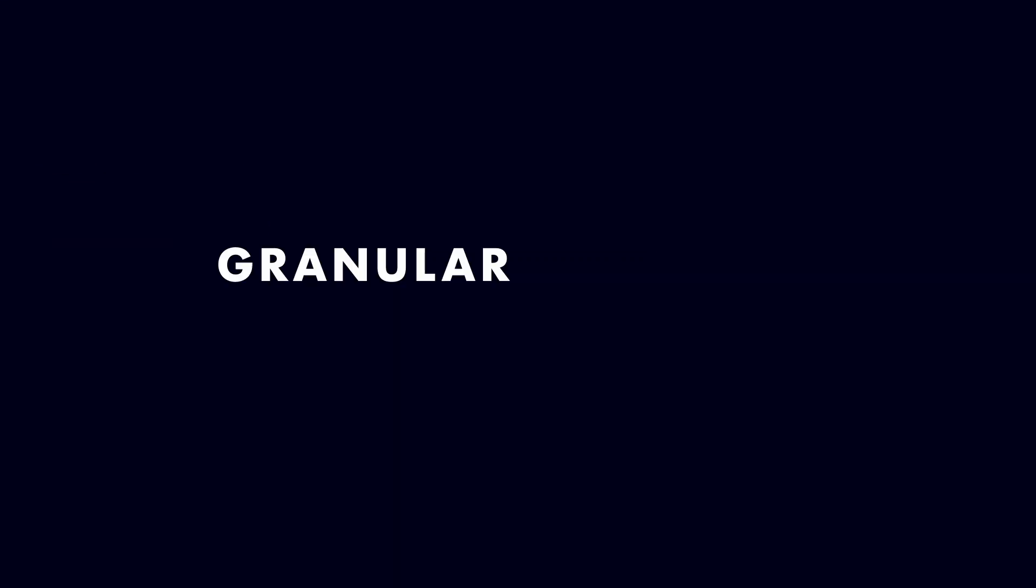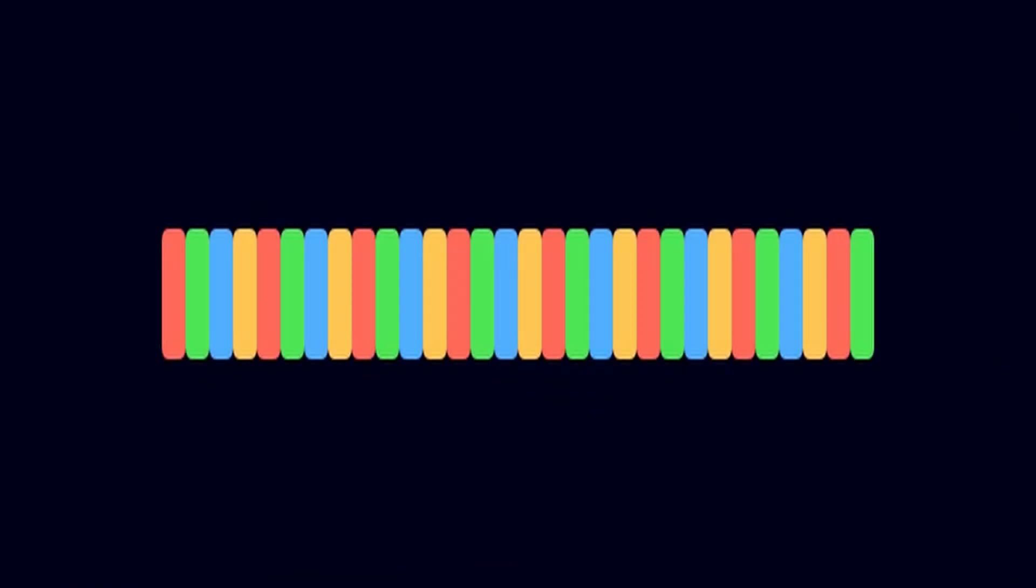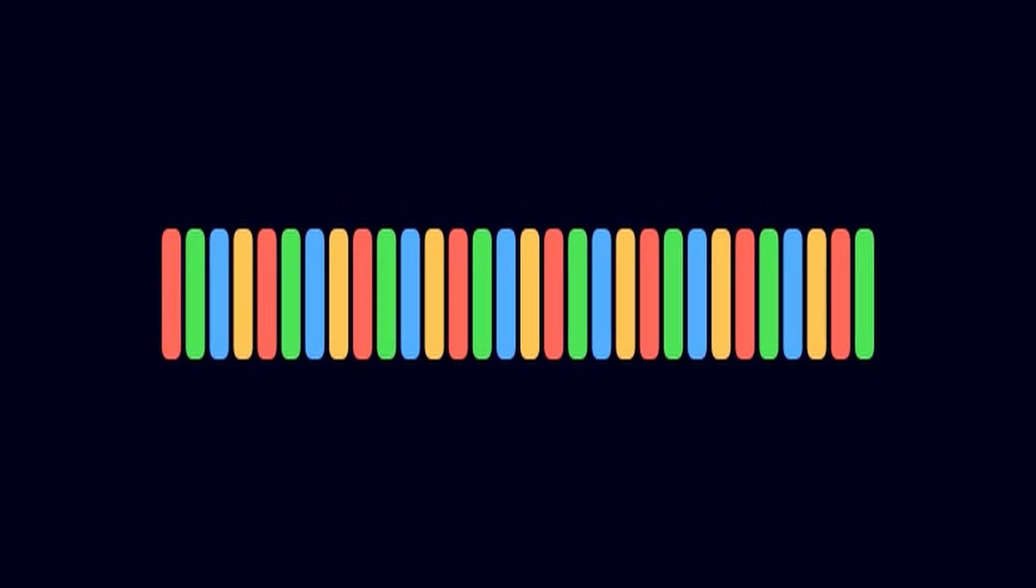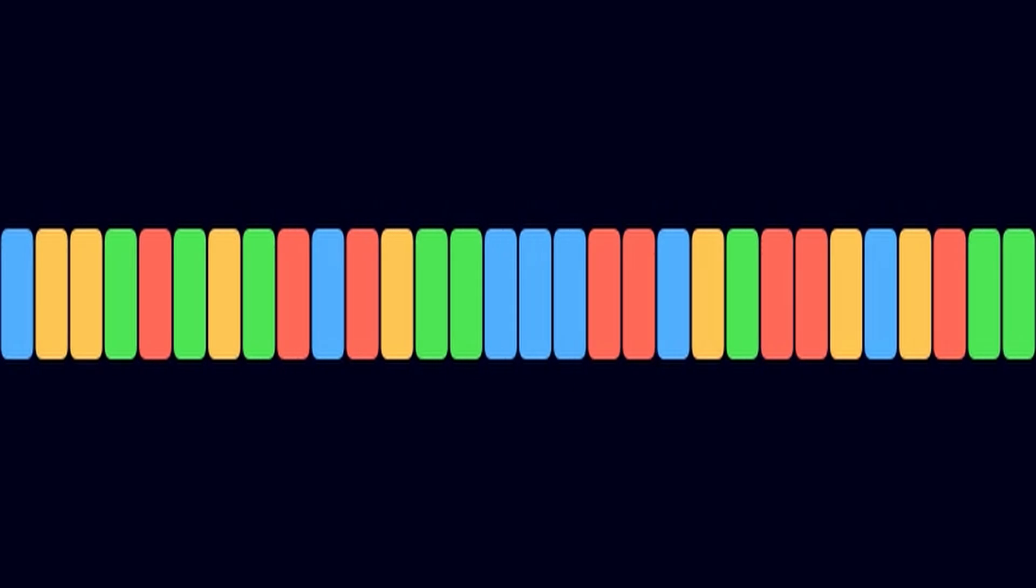Granular synthesis flips this process. Instead of starting from scratch, we take an existing audio file and slice it into tiny fragments called grains, each just a few milliseconds long. These are building blocks. We can overlap them, repeat them, shuffle their order, or stretch their duration to create entirely new sonic textures.